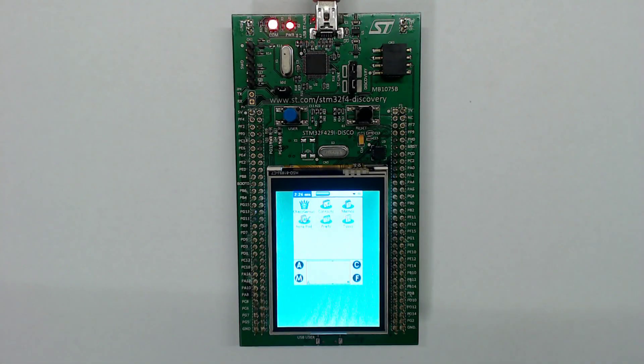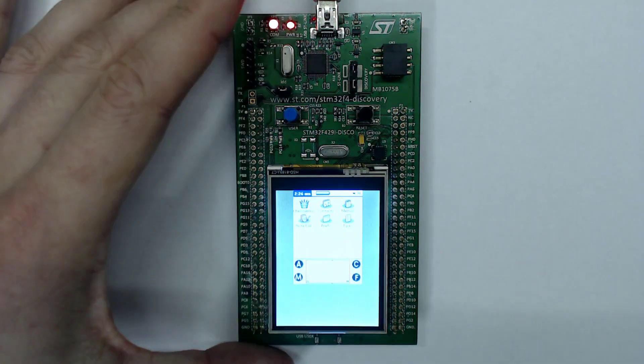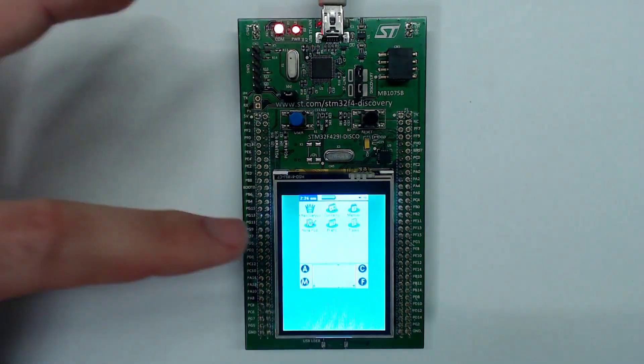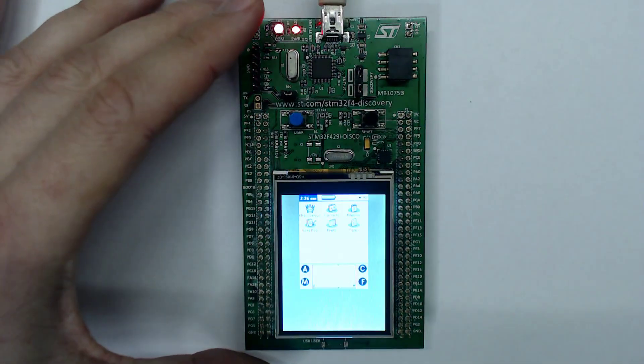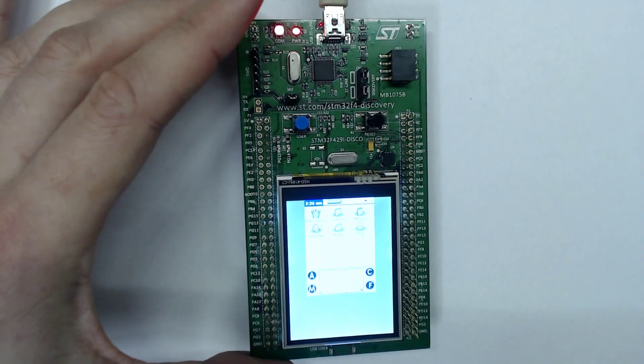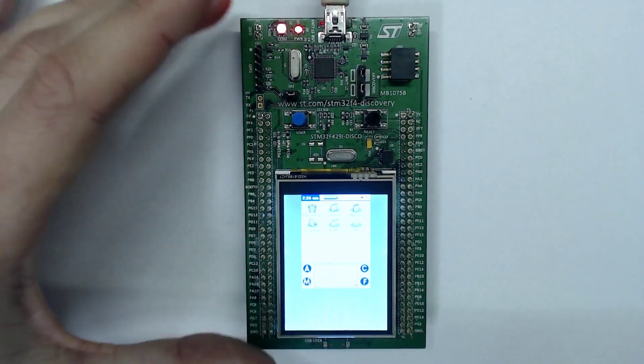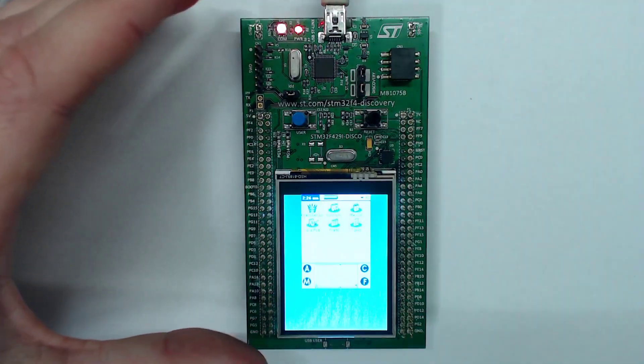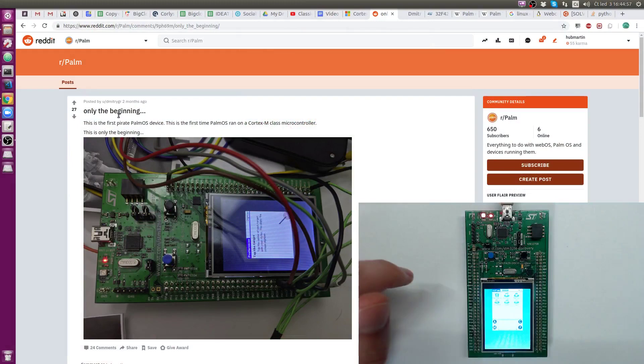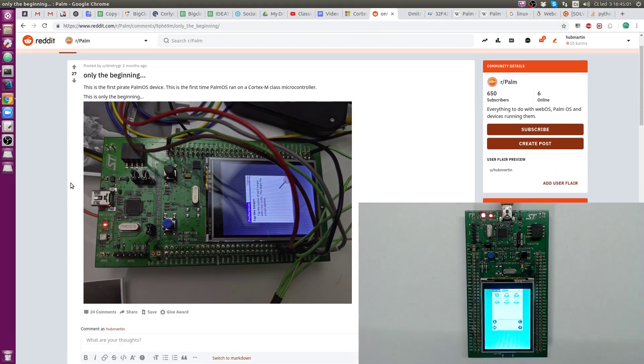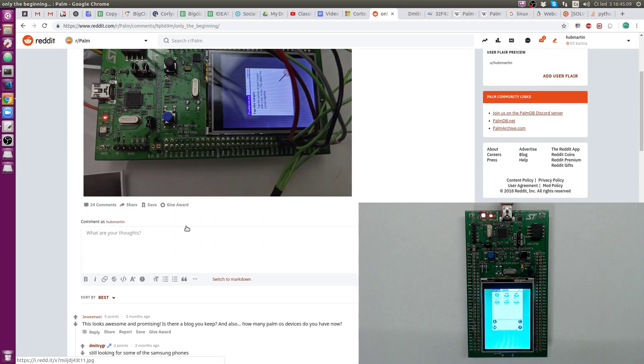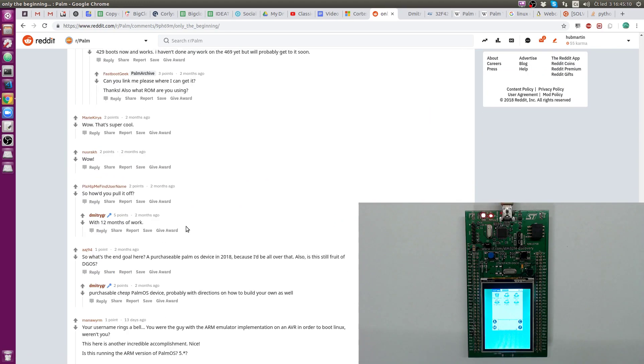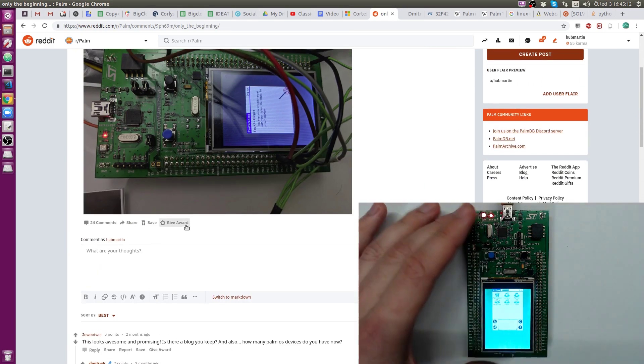Hello, welcome to another video. Here's Martin and today I will talk about what is running in this development kit because I've found on the internet a really interesting project by Dimitri Greenberg.